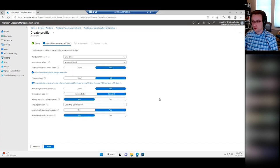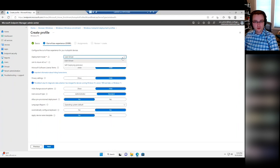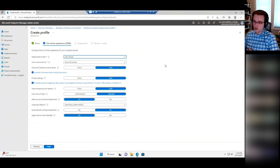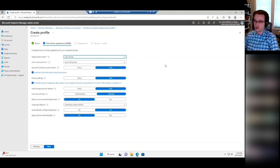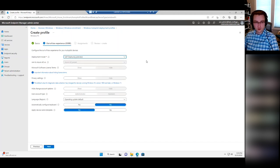At the top you have Deployment Mode — User Driven or Self Deploying. Most of the time you're going to want User Driven. This is where during the Autopilot process, a user is asked to sign in with their credentials and the machine is set up for that user specifically — any device that's going to be a one-to-one device with a primary user. Self Deploying would be used for shared-use devices, kiosks, that type of thing.